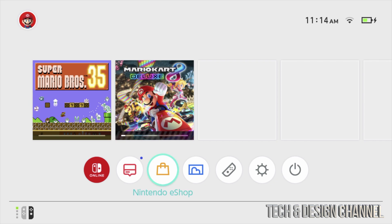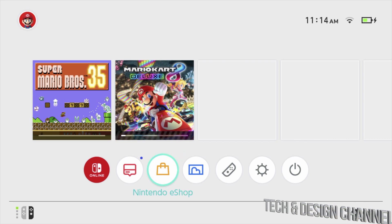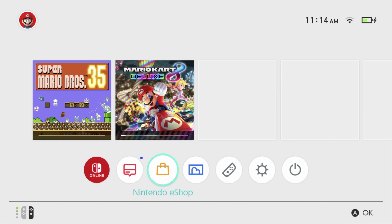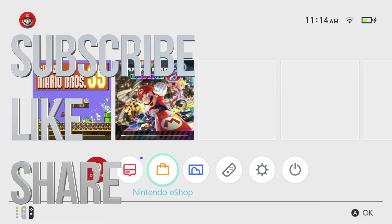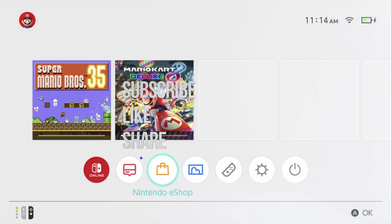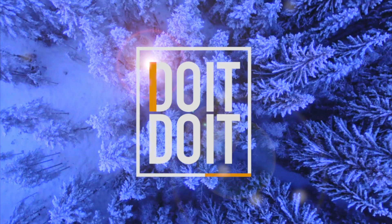Anyway, that's it for this video. If you guys have any comments or questions, write down here in the comments. Don't forget to subscribe and rate. Thank you, bye!